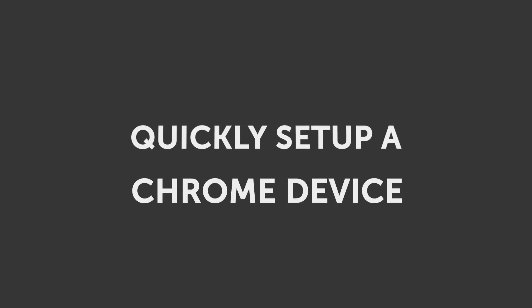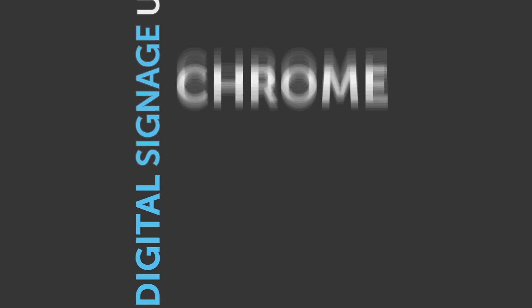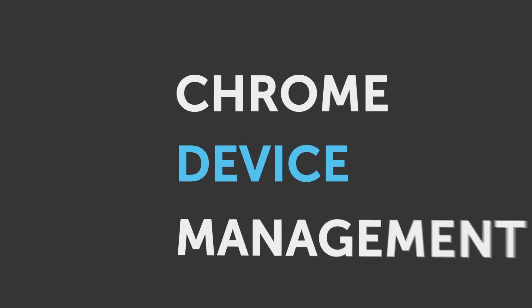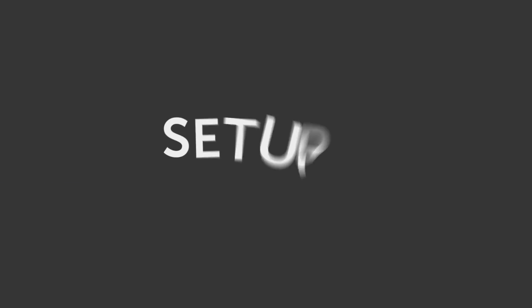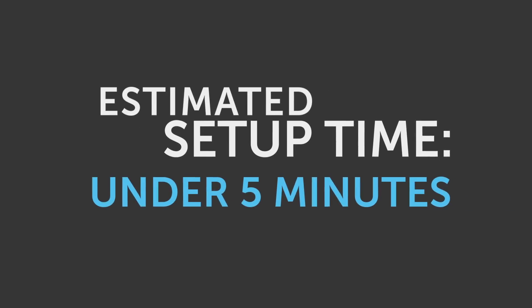This video is to demonstrate how you can quickly set up a Chrome OS device for digital signage using Chrome Device Management. The estimated set up time is under five minutes.